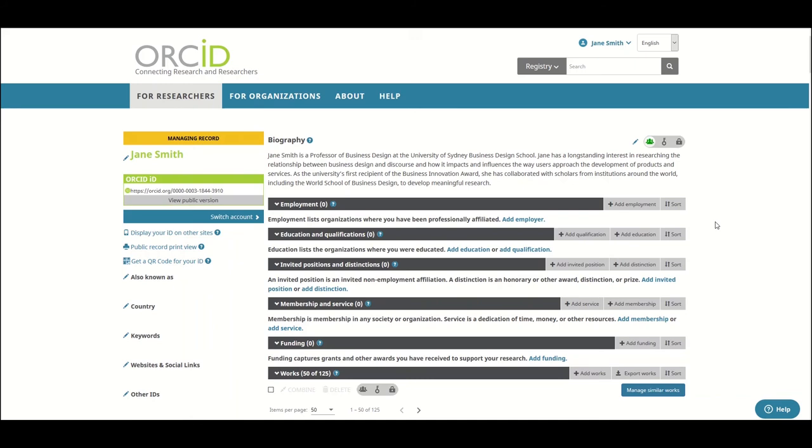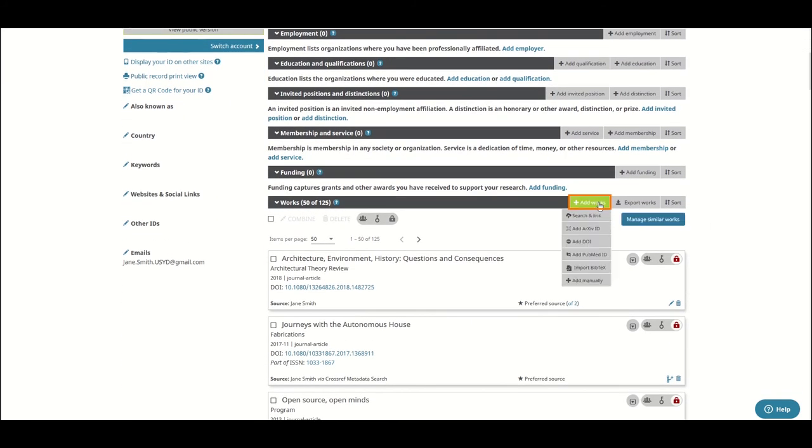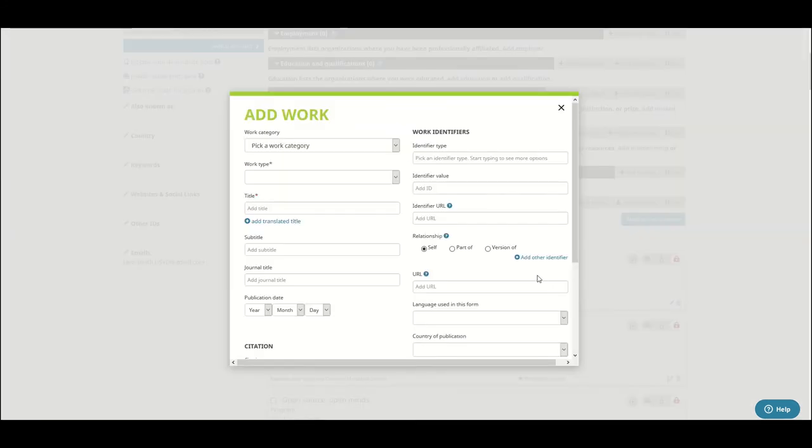To add works manually, scroll down to the Works bar and select Add Works, then click on Add Manually. An Add Work dialog box will pop up. Make sure that you don't click outside this box before you have finished filling in the details, as your work will not be saved.